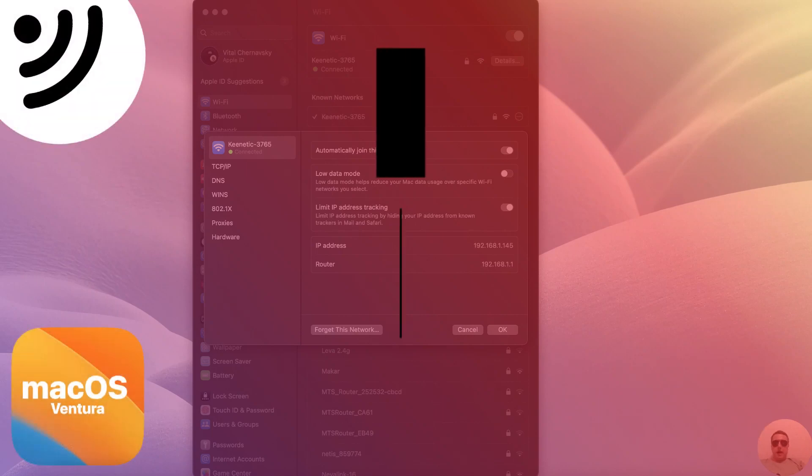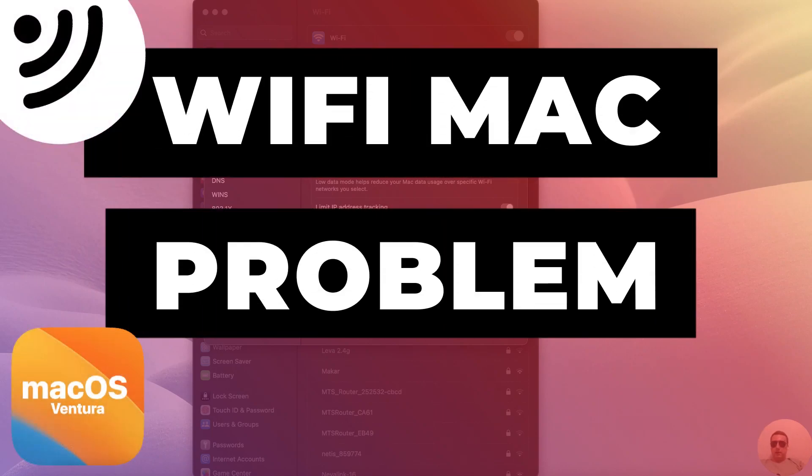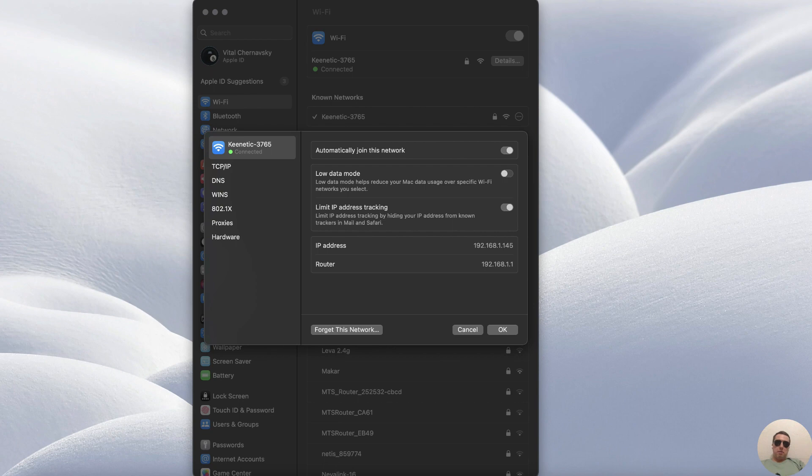Hey guys! In this video I'm going to show you how to fix Wi-Fi connection problems in Mac OS. It can be pretty simple, let's get started.